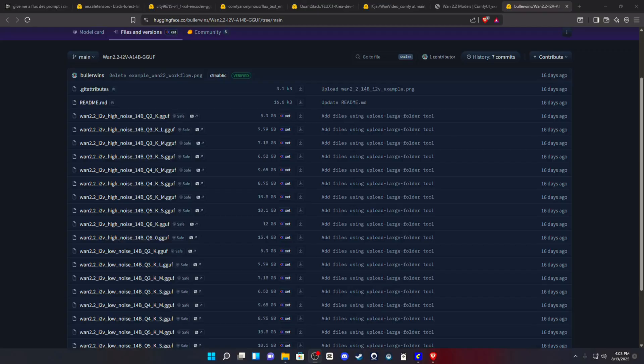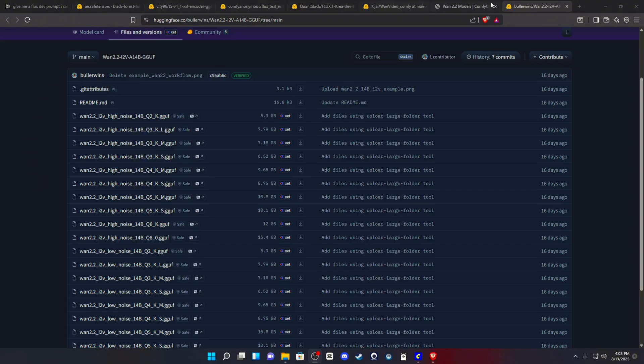Okay, now to download all of your models, safe tensors, VAEs, everything, we're going to click all of the links in the description. The first being for the WAN 2.2 image to video model GGUF.